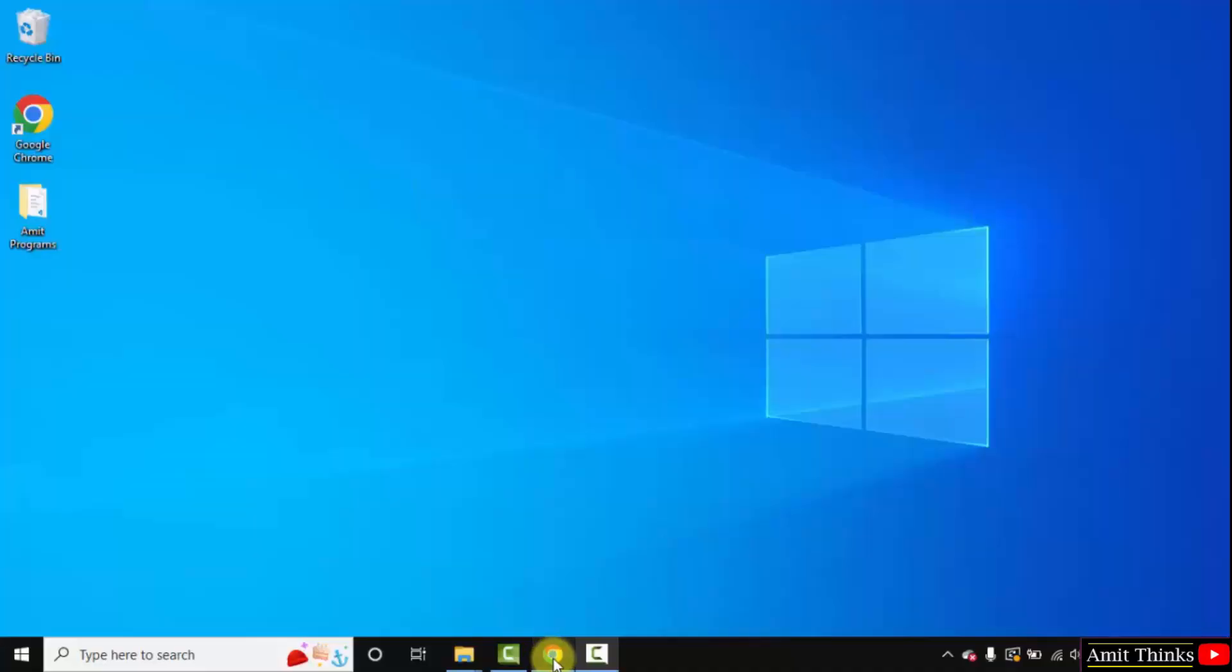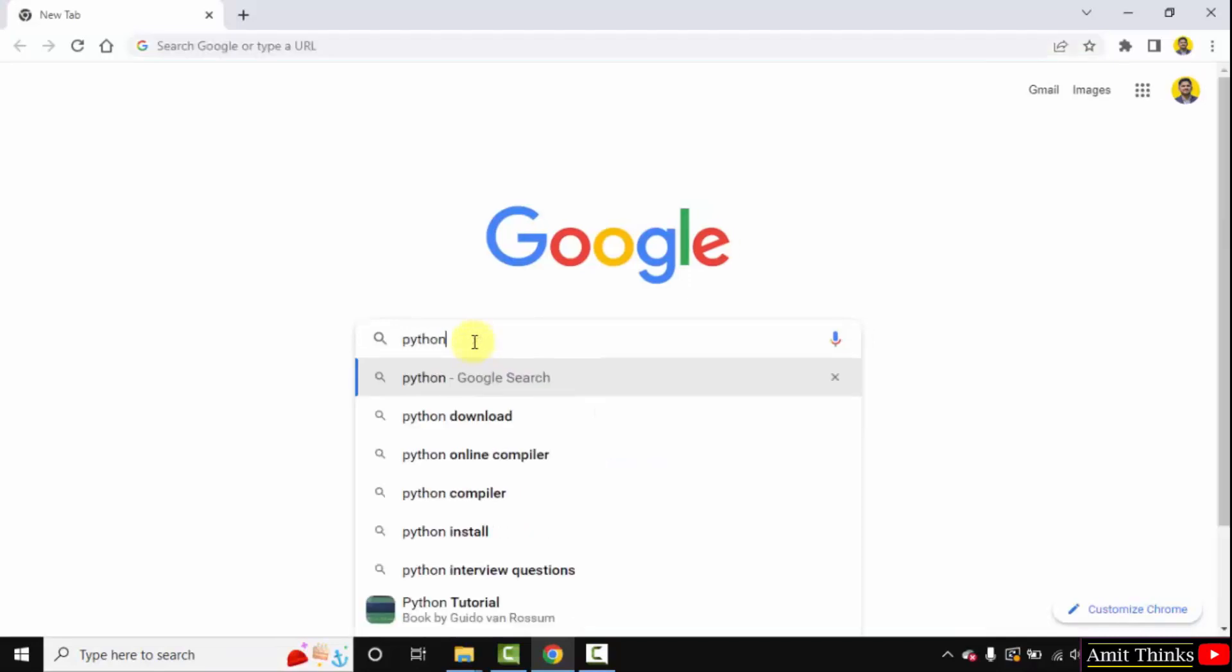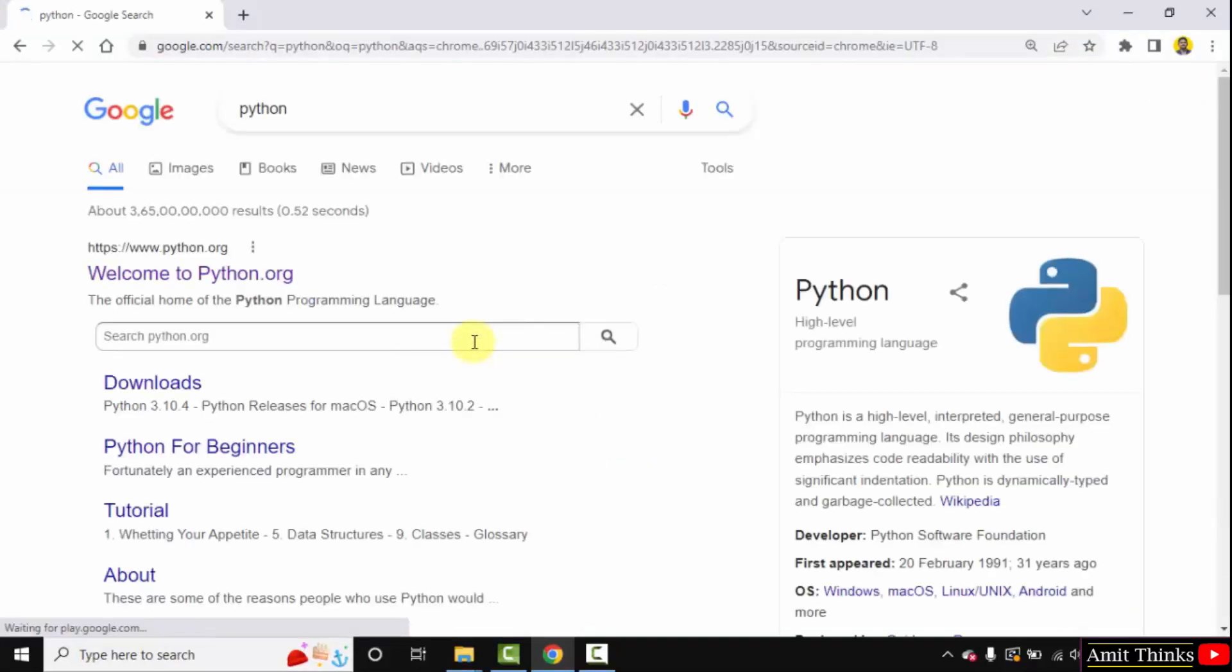First go to the web browser. I am using Chrome, you can use any browser. On Google type python and press enter. On pressing enter the official website is visible, python.org. Click on it.